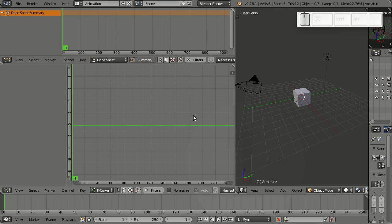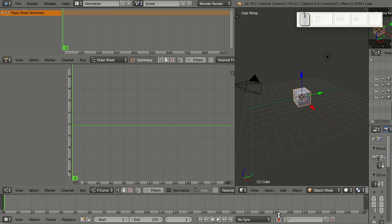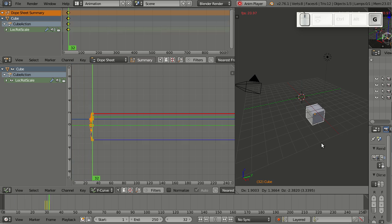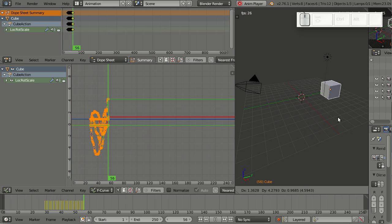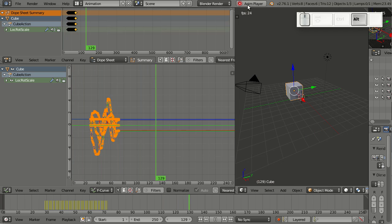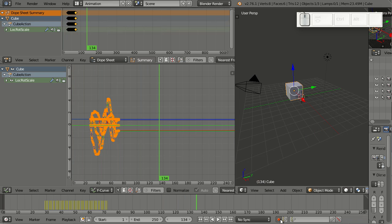Here's an overview of the improvements in the animation department. For example, I can now clean entire channels if nothing has changed. To show you this, let me create an animation here by simply moving this cube around a bit and then stop again.